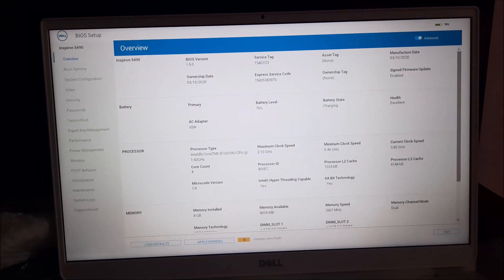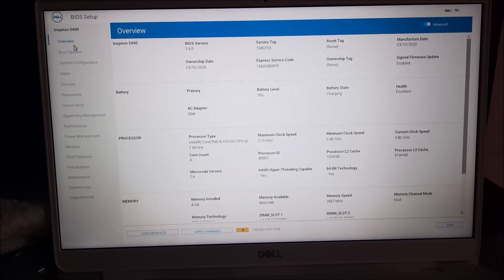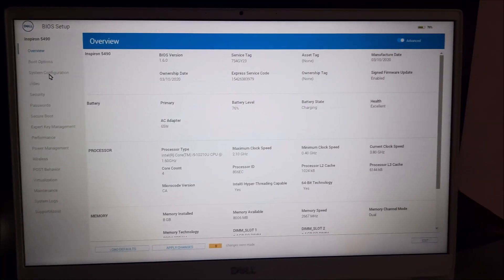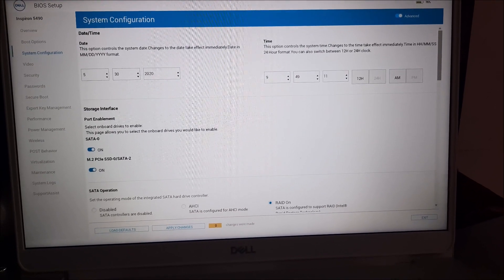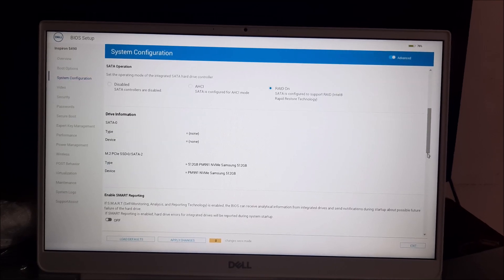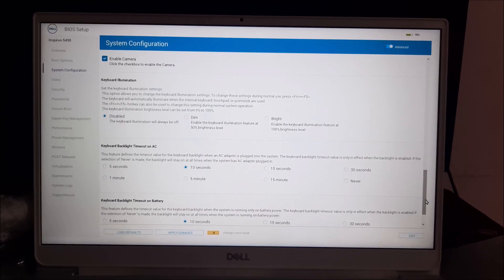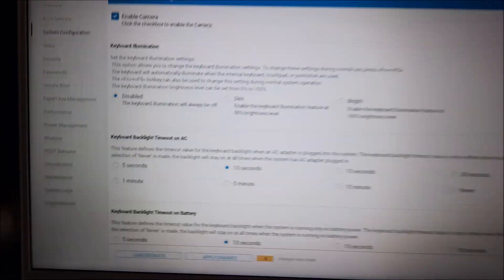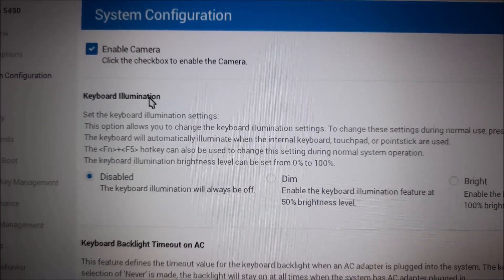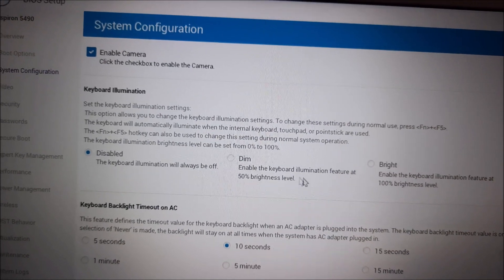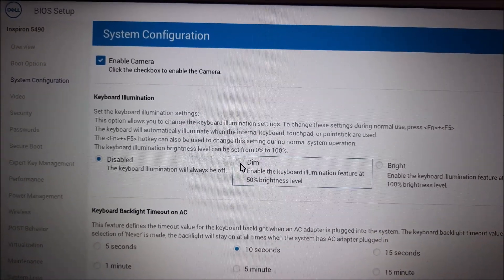Now in the BIOS, in the left pane, click on System Configuration. Then on the right side, move down and locate the option Keyboard Illumination. It is currently in disabled mode, so turn it on to dim or bright mode.